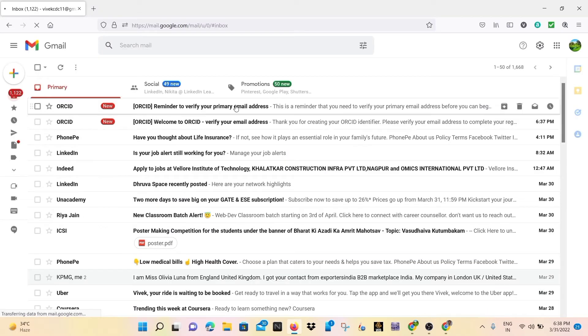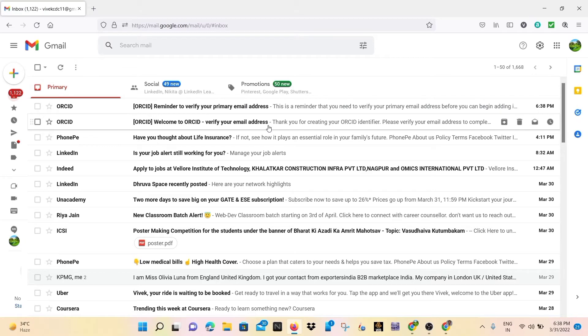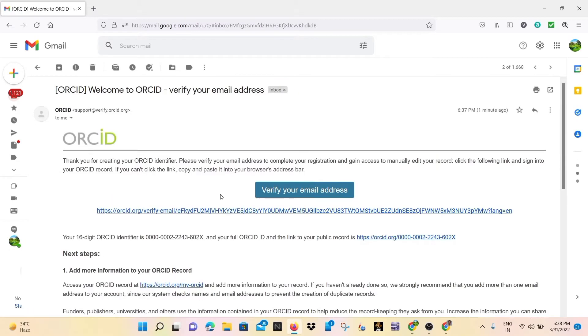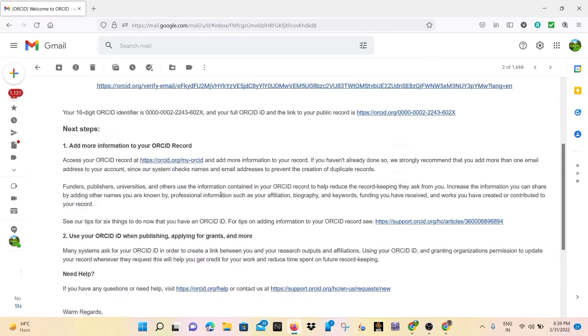So here you can see two emails are sent by ORCID, so simply we open any of them and verify it.